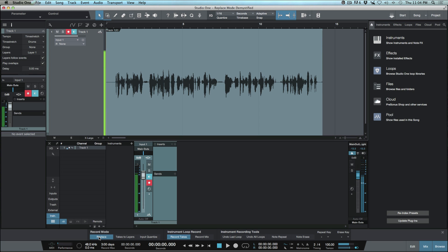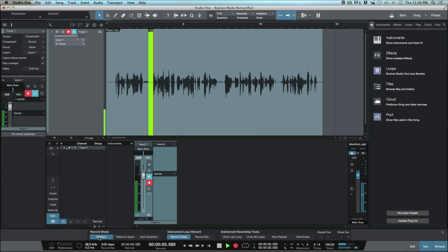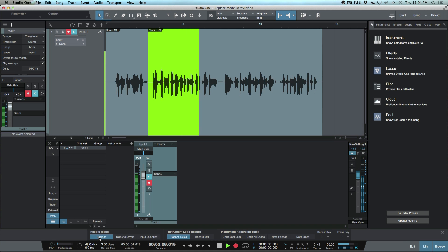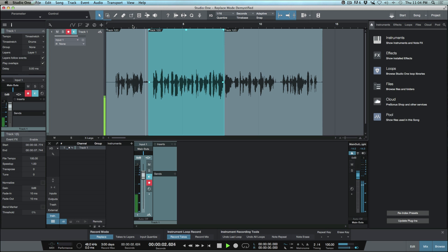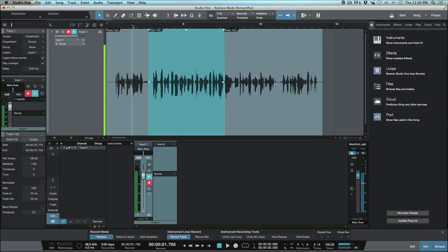Now let's do the exact same thing: press Play and manually drop into record mode. I'm recording some audio, dropped into record mode, talking, and I'll stop right about now. This functions pretty much identical to how it functioned before when Play Overlaps was unchecked. Playing it back — that's gone ahead and replaced the audio that was on that track.